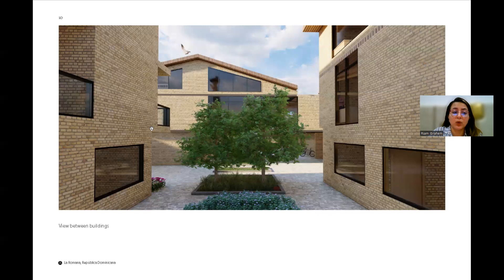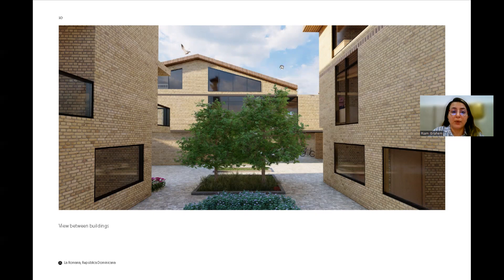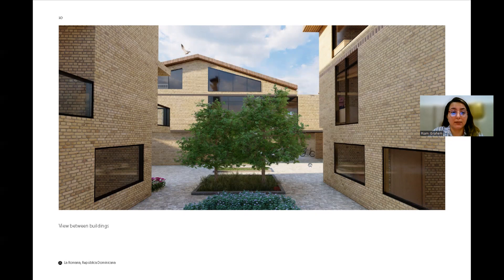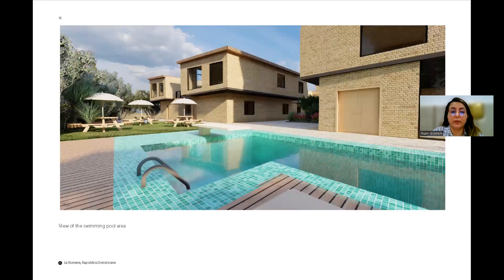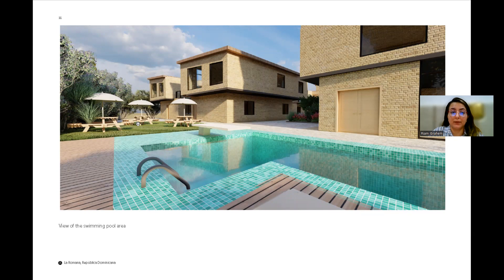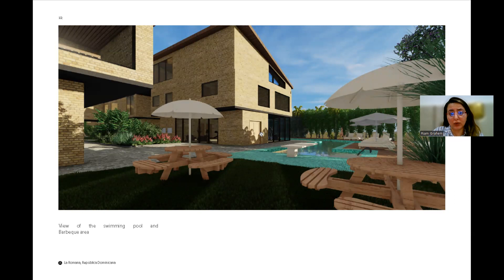So this is one of the main views between the buildings. You can view the building in the middle there but you can actually see the cycling parking areas as well. There is a swimming pool, barbecue seating area with the gym here in the corner.